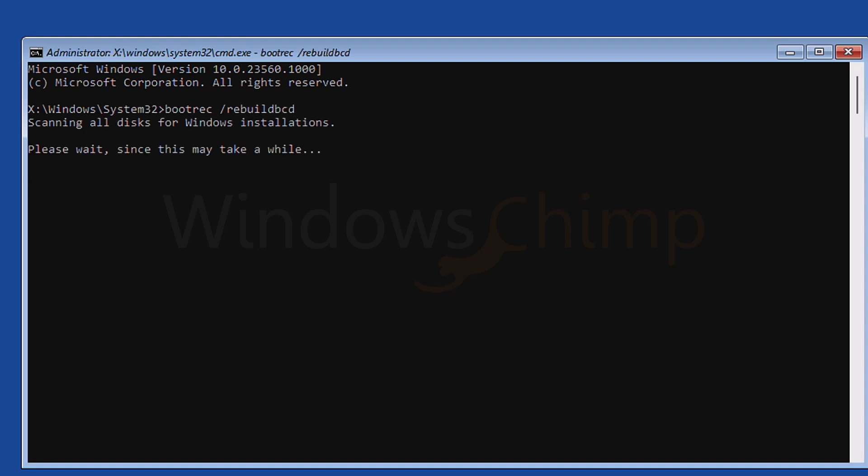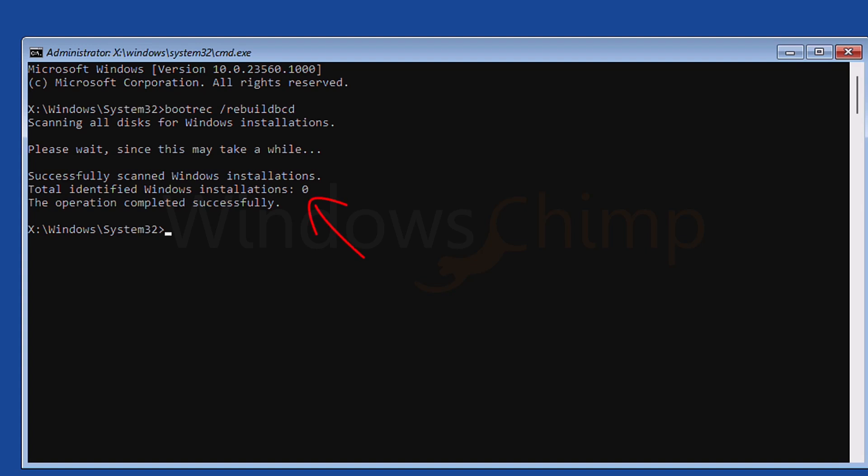So type bootrec space forward slash rebuildbcd and hit enter. It will take some time. If it shows total identified Windows installation zero, it means it couldn't find Windows installation. You have only one option, which is resetting the PC.